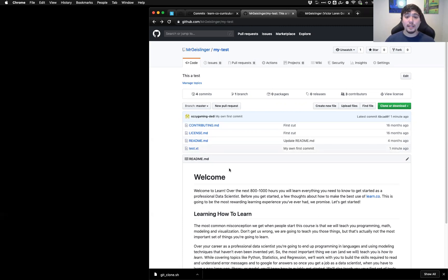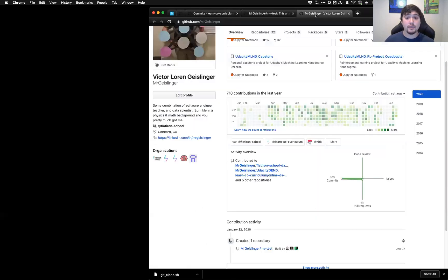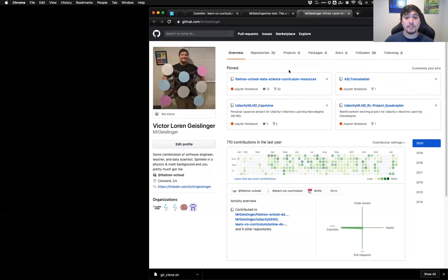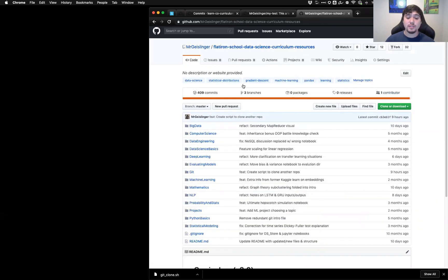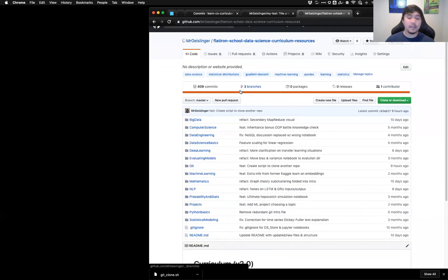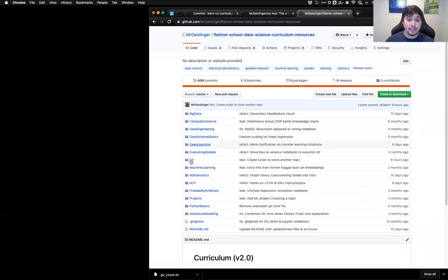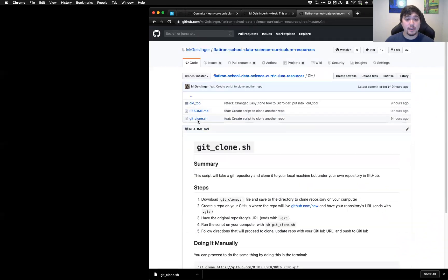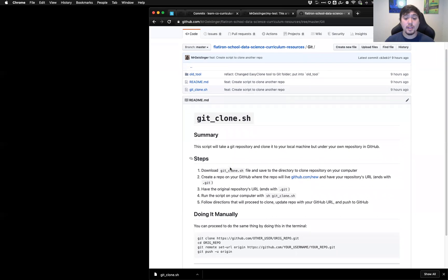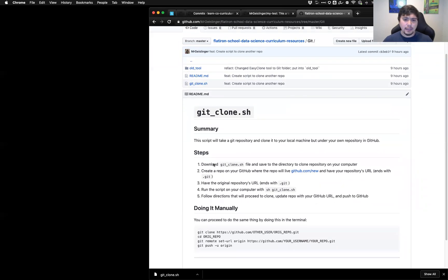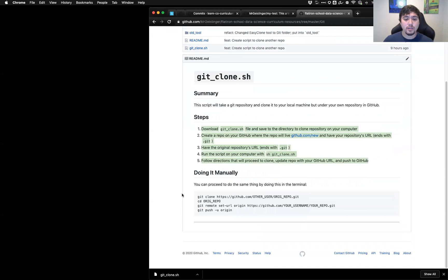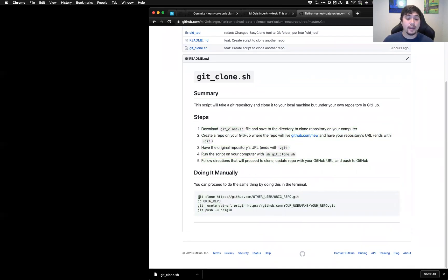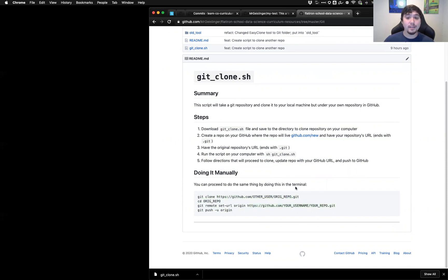All right. Well, hopefully that helps you guys going through. Again, the way to find this file is simply just going to this Flatiron data science school resources. I put a bunch of the resources that I have, I use for teaching and everything like that. And we can go to this git directory and the git_clone.sh. And then, of course, if you forget exactly what to do, there's some directions here that can help walk you through it. And, of course, I show you a little bit like basically how to do this yourself. So you could actually just go ahead, run each command, replacing the repositories, repository URLs as needed. All right. Well, until next time, happy learning.